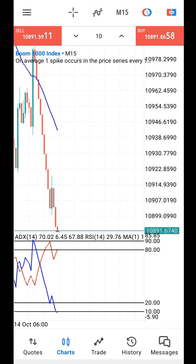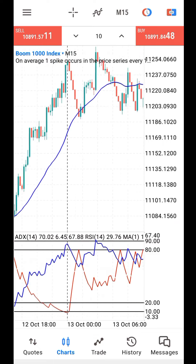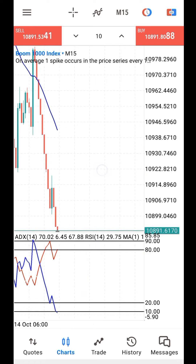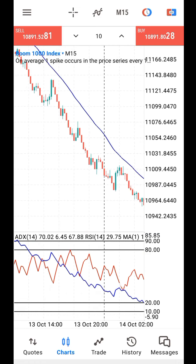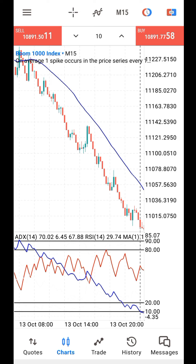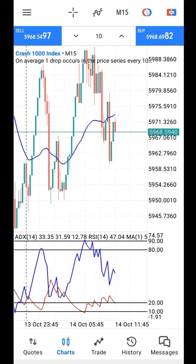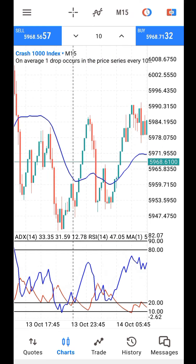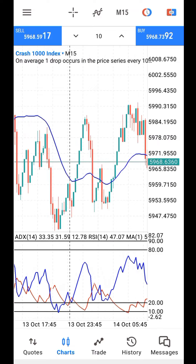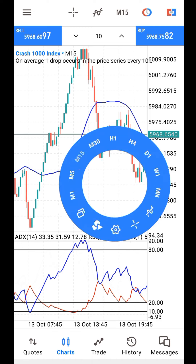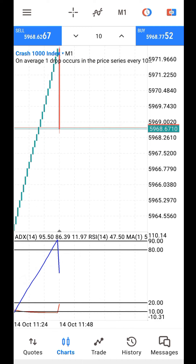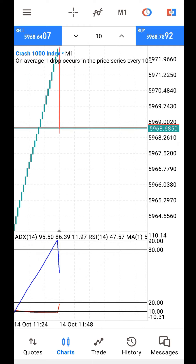If you have added the indicators correctly, you should see them on your chart. On the 15-minute timeframe you should see the moving average, and on the 1-minute timeframe you should see the EMA and ADX. The condition is: you only trade Boom when the moving average is above the candle, and you only trade Crash when the moving average is below the candle on the 15-minute timeframe. You can back-test this on your own.